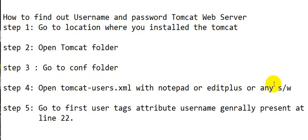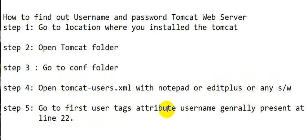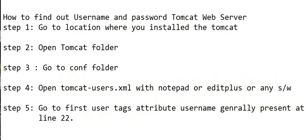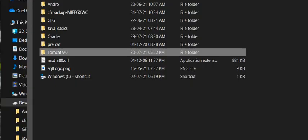Then go to the first user tag where you can find the user attributes username and password, generally present at line number 22. Now let's see the practical demonstration. First step is we have to go to the directory...